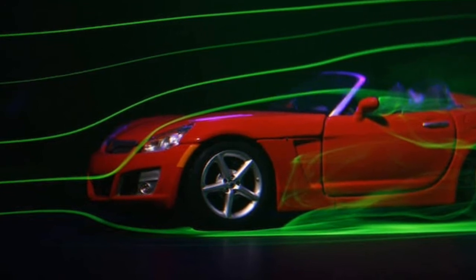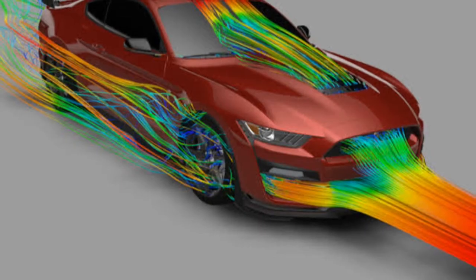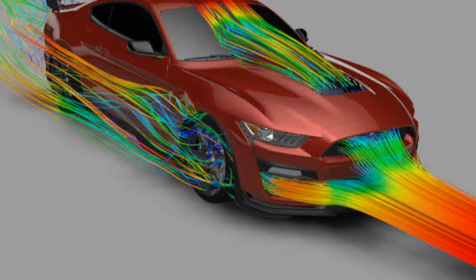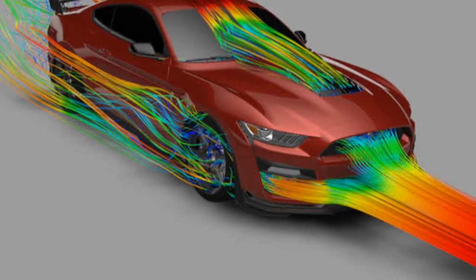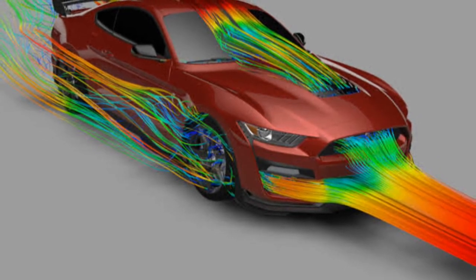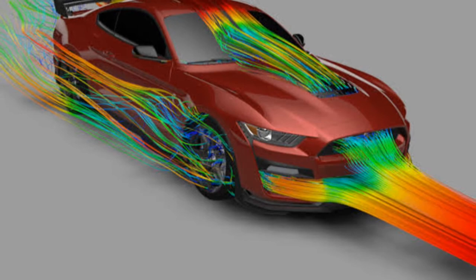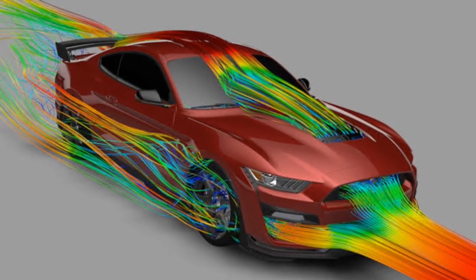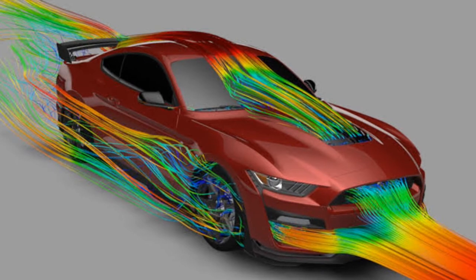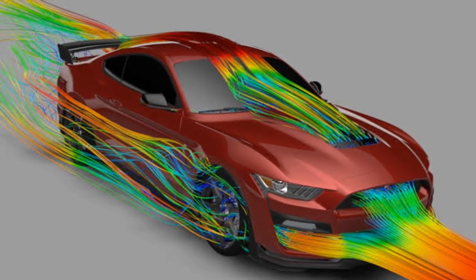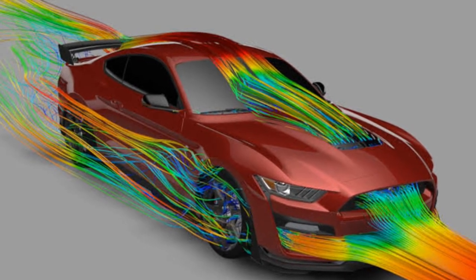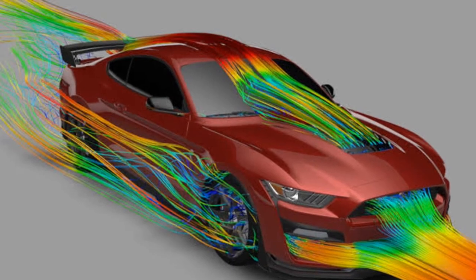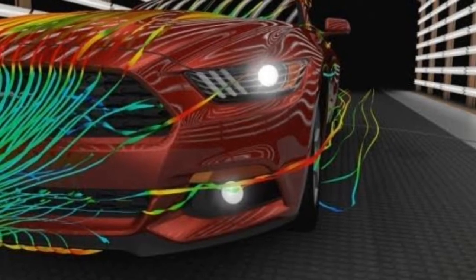It is called form drag or pressure drag because it is the air pressure resisting the car's motion. Form drag is mainly generated at the front air dam and the beginning of the windshield. The flow through the hood helps to reduce the form drag at the windshield position, as you can see in this figure.